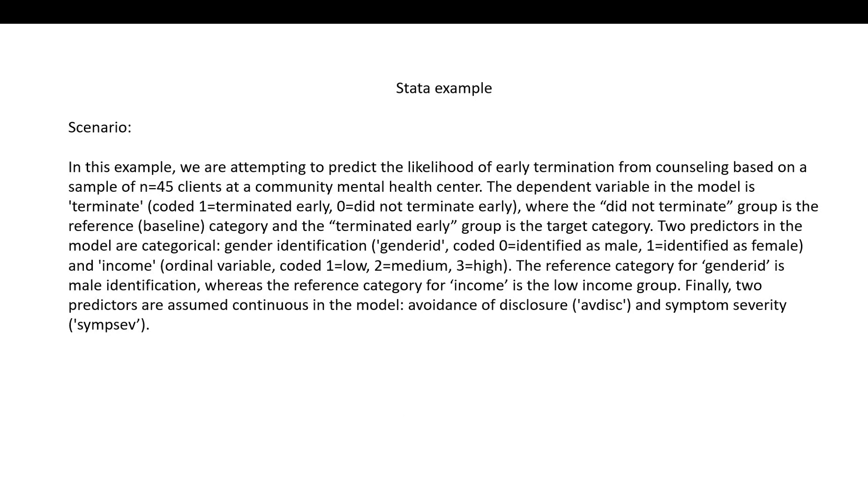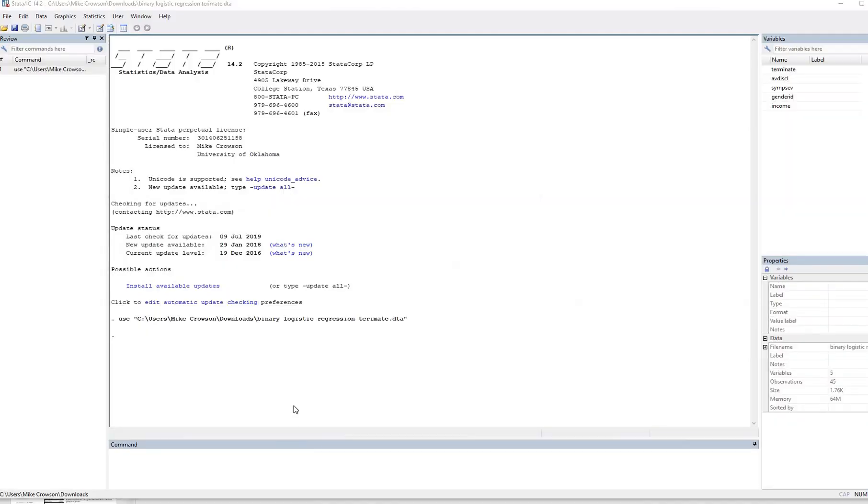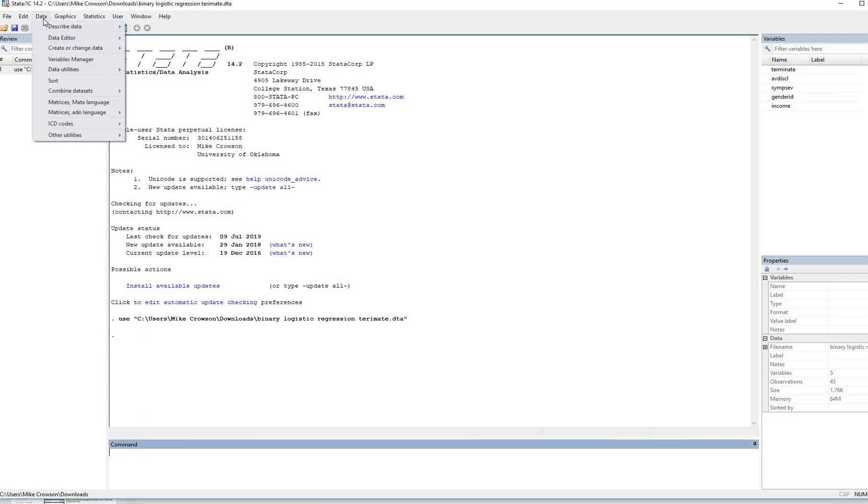Finally, two predictors are assumed continuous in the model: avoidance of disclosure and symptom severity. Okay, so here we have Stata opened up with the data already imported. So let's take a quick look at our data.